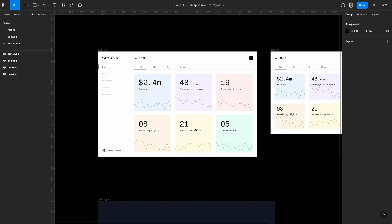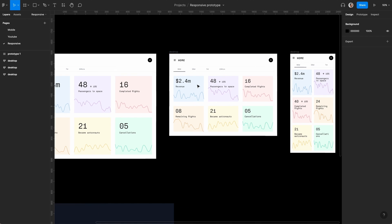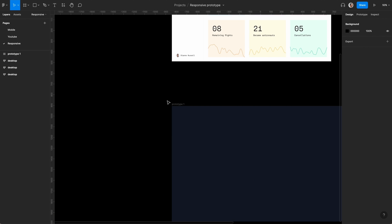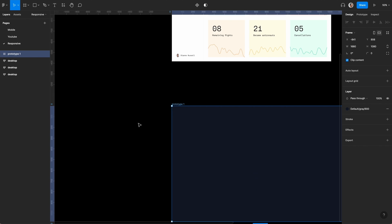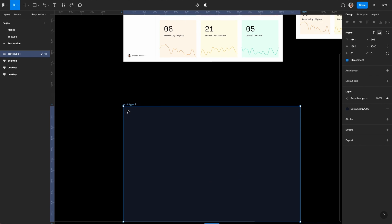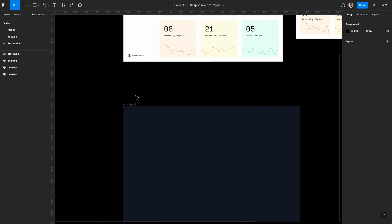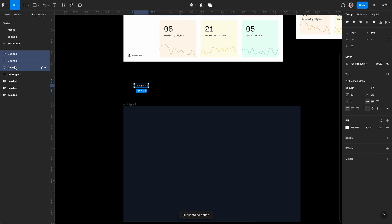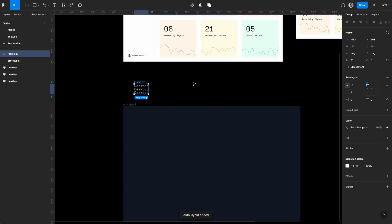I've created three auto layouts: one for desktop, tablet, and phone. Create a new frame and label it as prototype one. We need to create a navigation, so I'm going to say desktop. Command D twice.